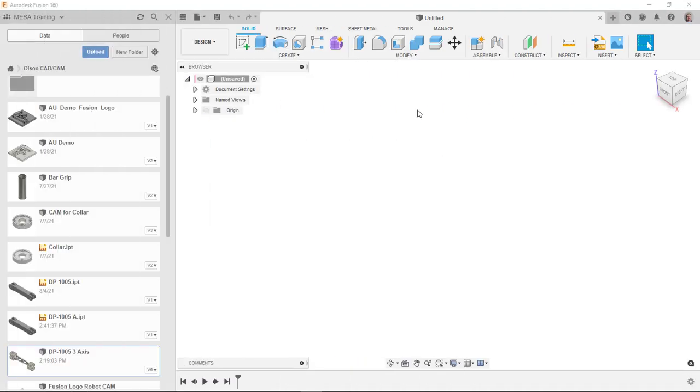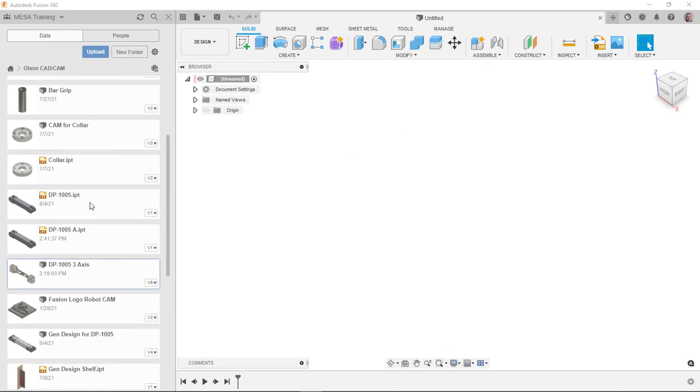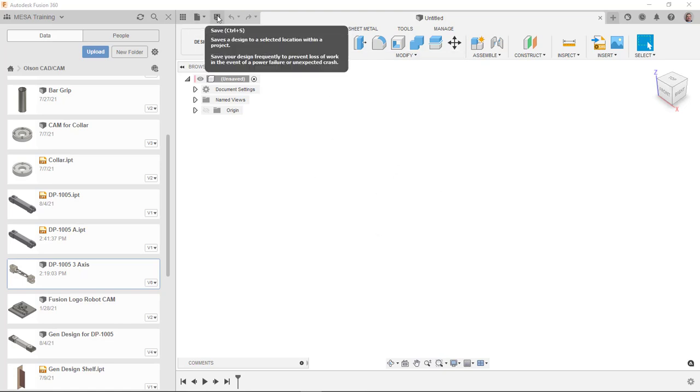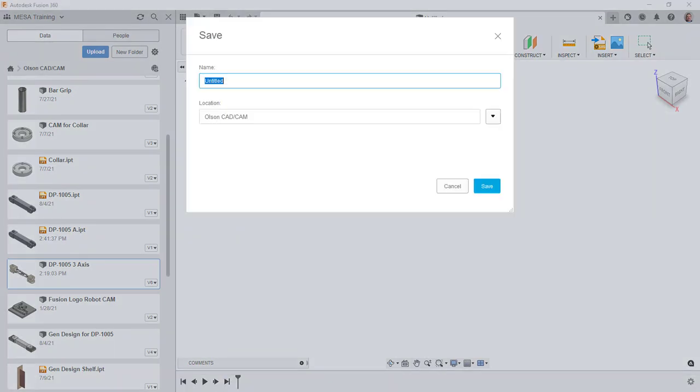So here I am now in fusion 360 and you can see here is the original one I uploaded and here is the one I just uploaded. I'm going to save this untitled document and then insert that one into here.